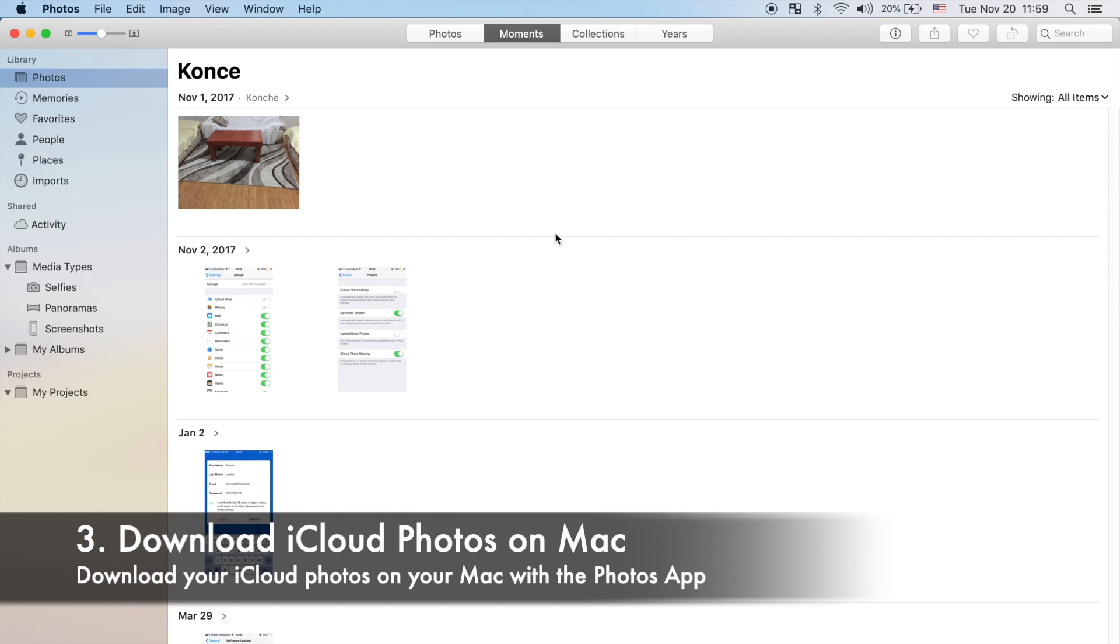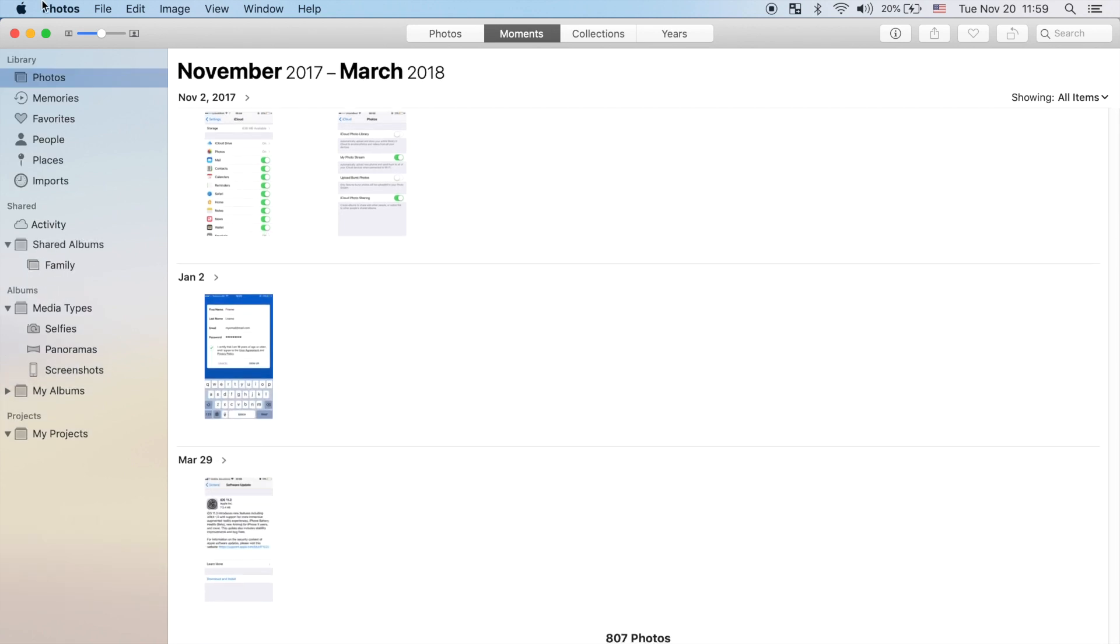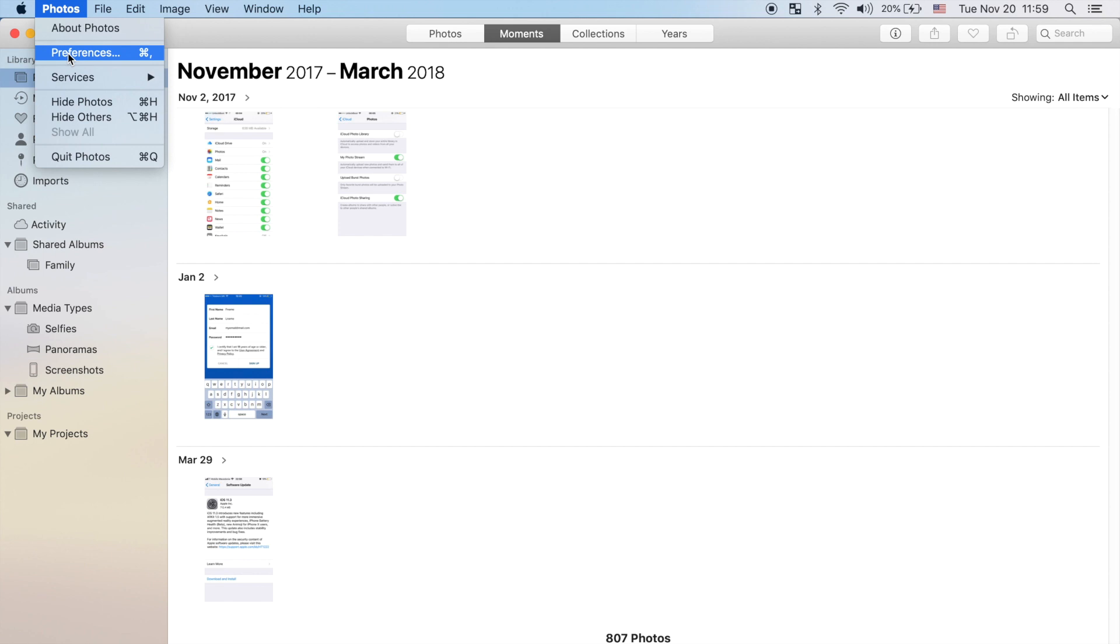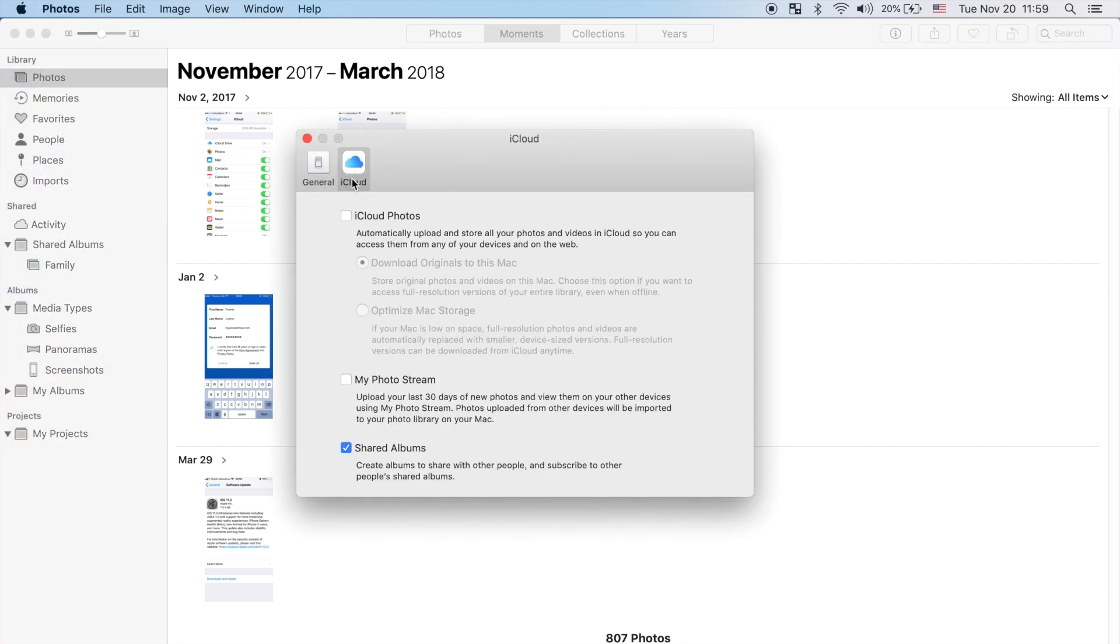Last, for iCloud photo downloads on your Mac, this is actually the easiest out of the three because the Mac already comes with a built-in Photos app. All you have to do is just enable the iCloud photo sharing on your iPhone.